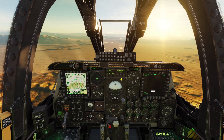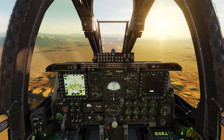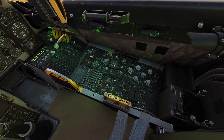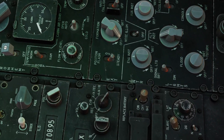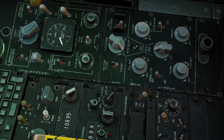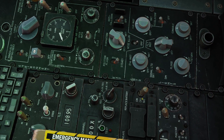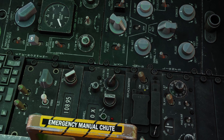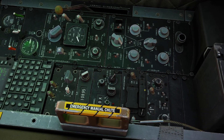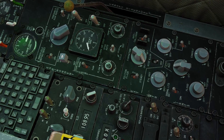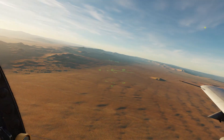Hey guys, in this video I'll be going over the helmet-mounted cueing system in the A-10. You can turn it on over here with this switch. If you put it to battery, it will power it on using the battery inside. If you put it to on, it will power it on using the generators in the airplane. I'd recommend leaving it to on.